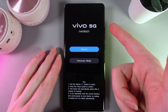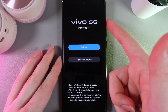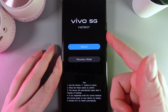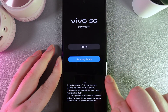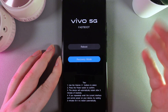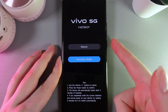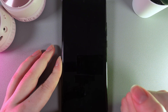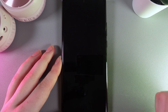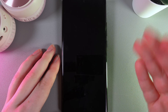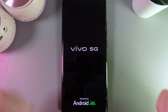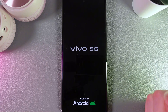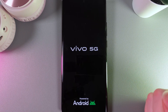Now we would need to use the volume button to get to the recovery mode — it should light up in blue — and then click on the power button to confirm our choice. Now we would need to wait again until the recovery mode loads up.